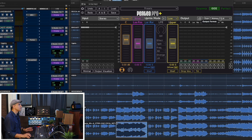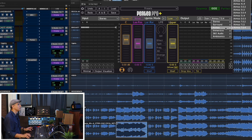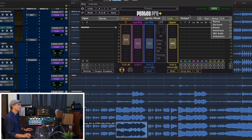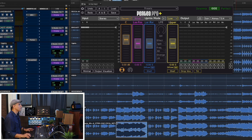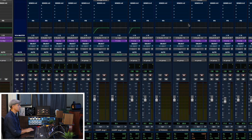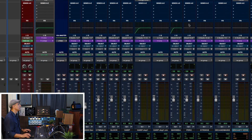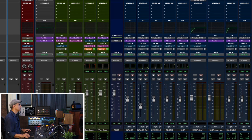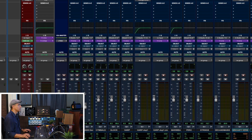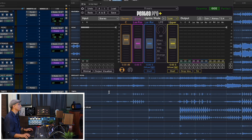I'm using output Atmos 7.0.4. Why not 7.1.4? Because I don't want anything from the voice to feed the LFE by mistake. So on Atmos, it's set to 7.0.4. This is alongside my 7.1.4 mixing template — everything goes to this folder and then gets assigned to the bed and to objects. We're all set using the surround panner in Pro Tools.